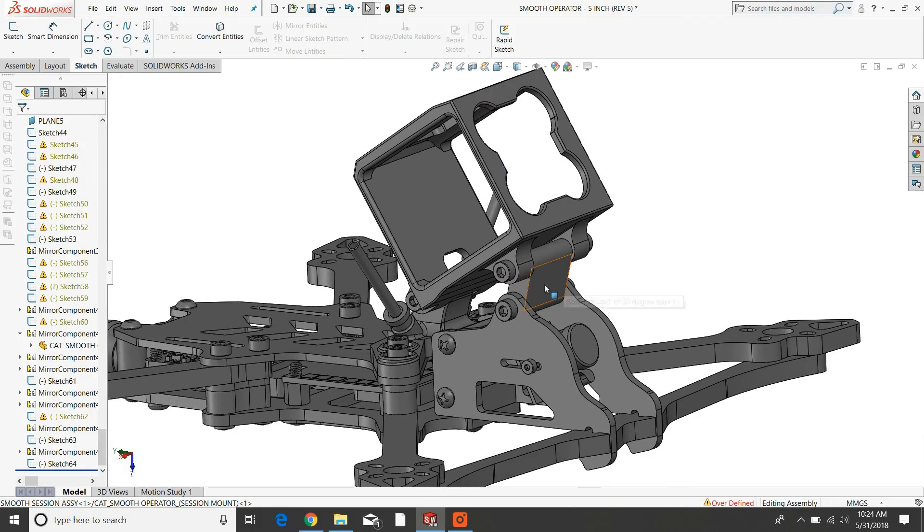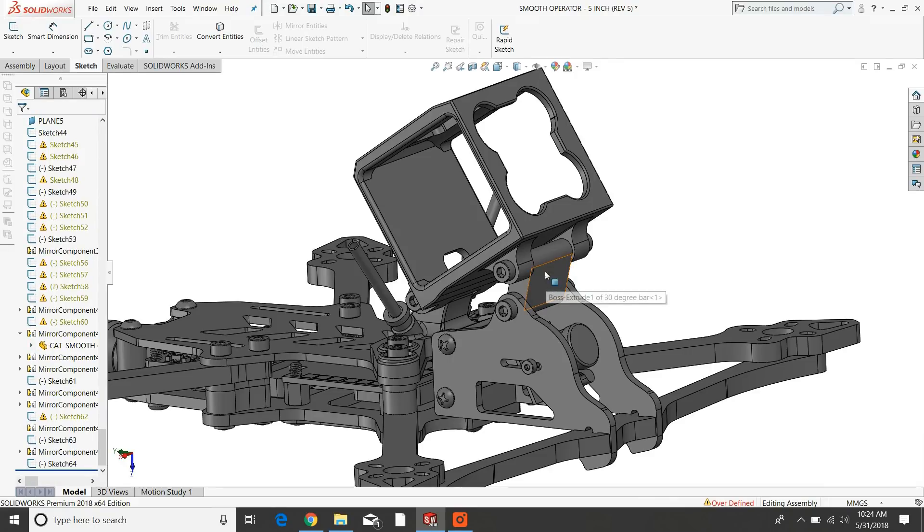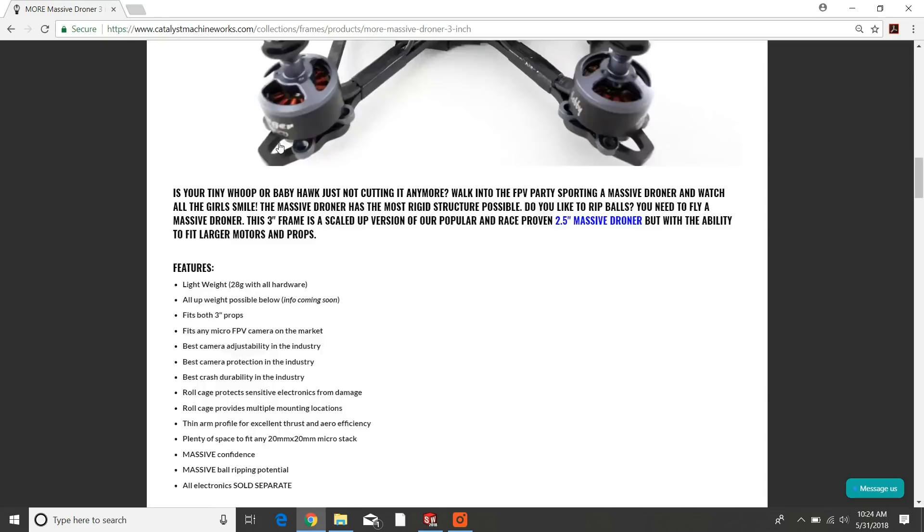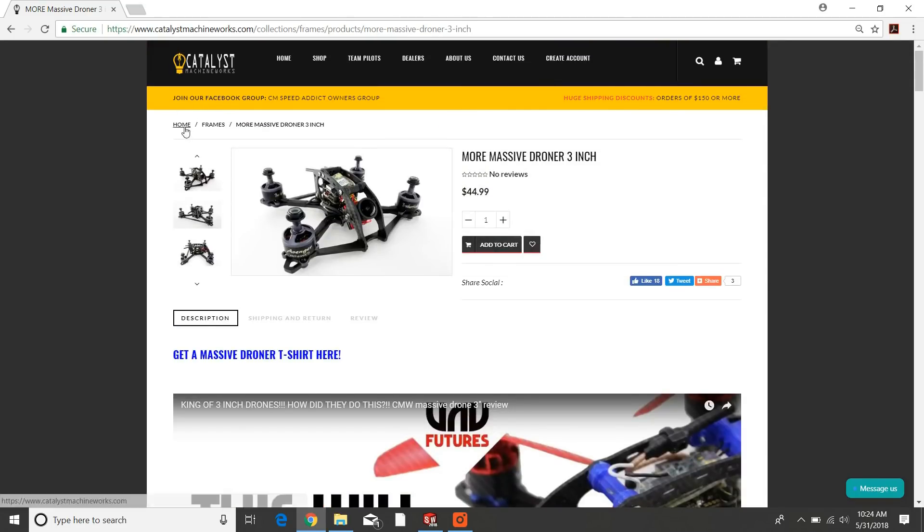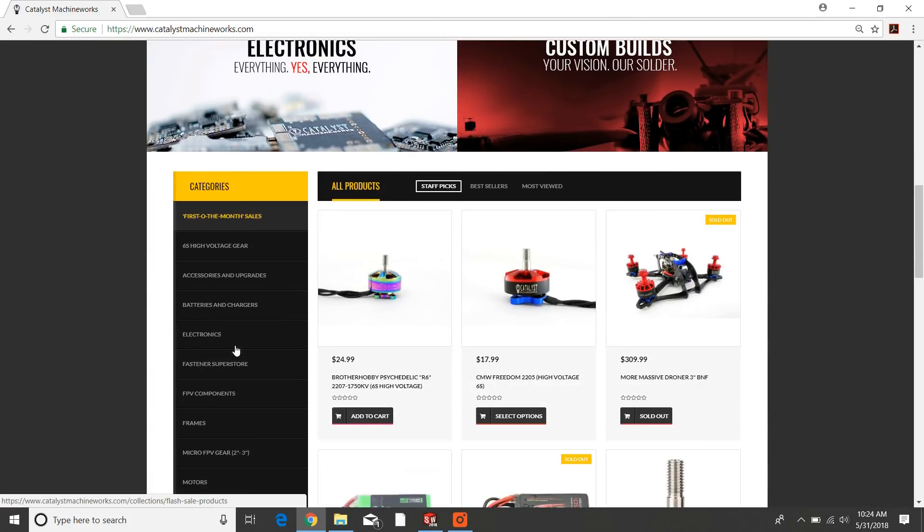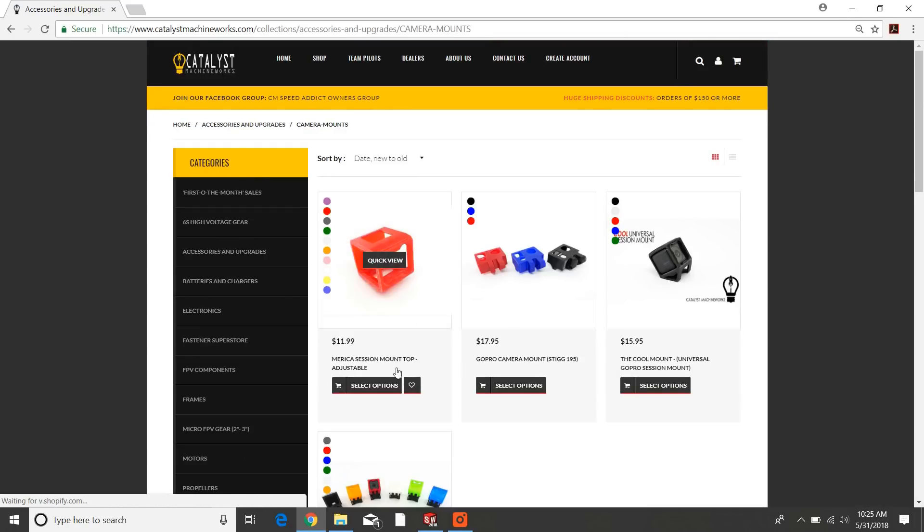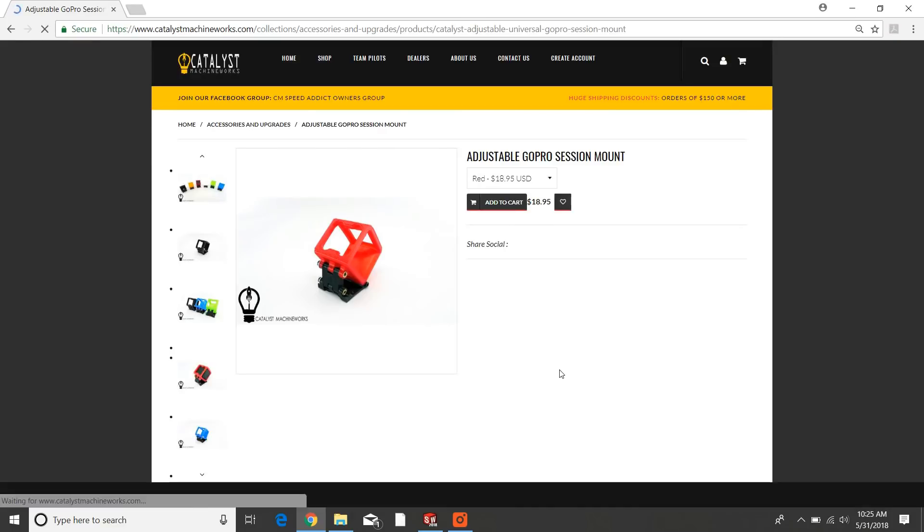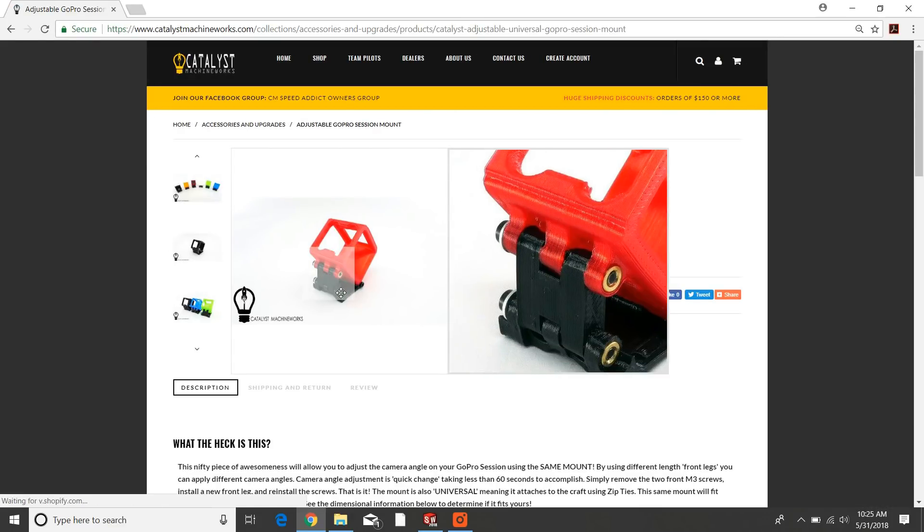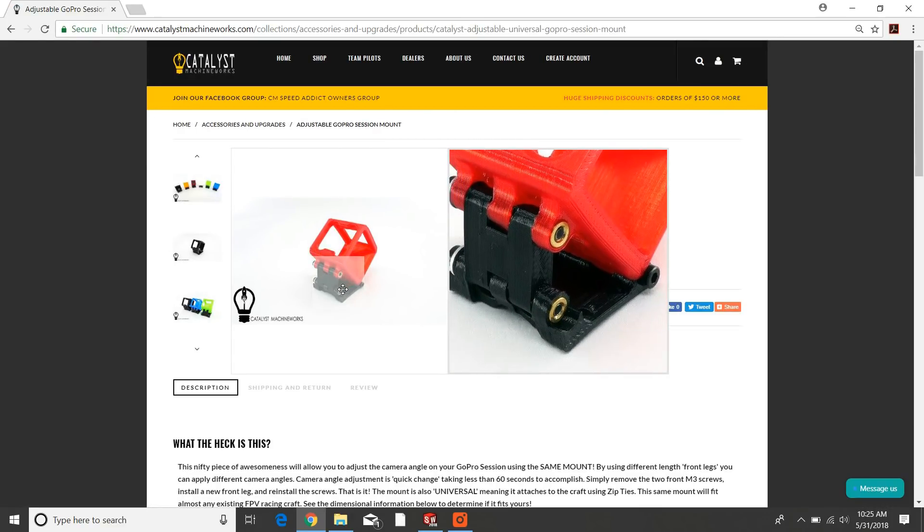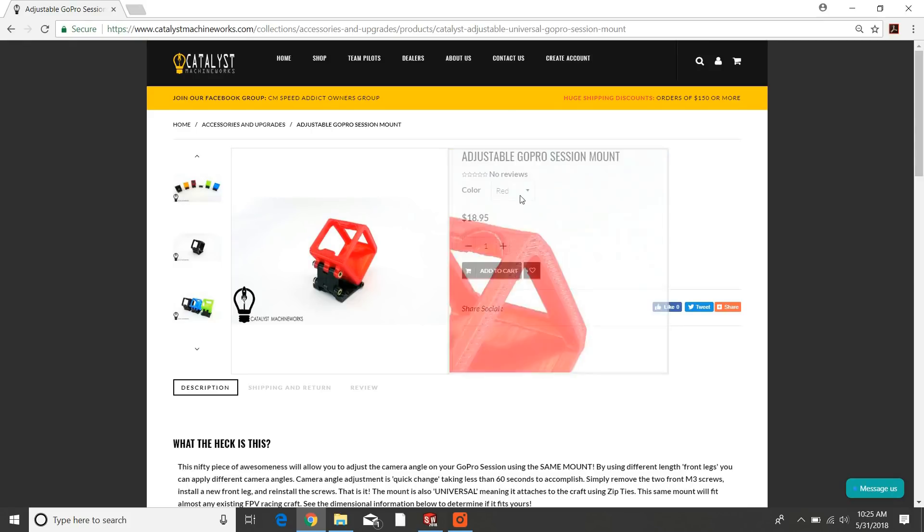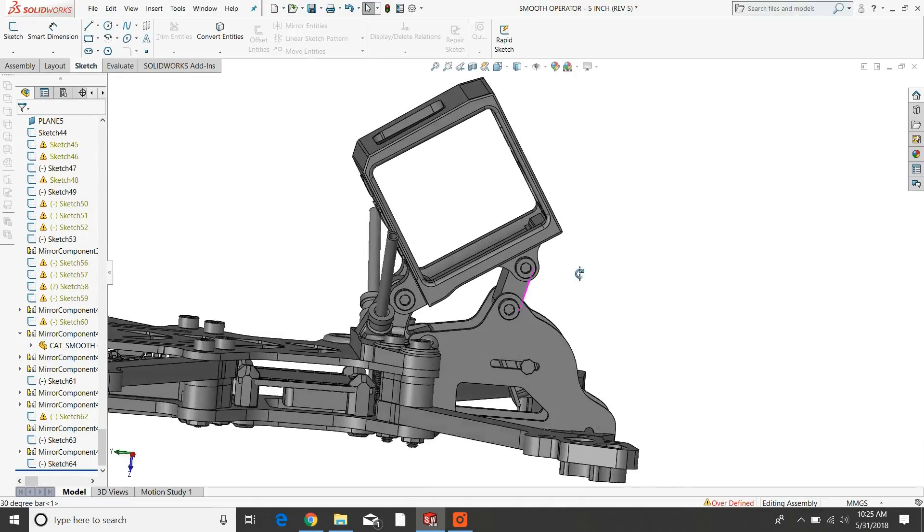We've got a bar here that allows you to adjust the angle. So if you change out this bar, you can get different angles in the camera. And we use that same design here, and we have been for well over a year with this guy. It's very successful. It works very well. It works so well that I'm using it here.